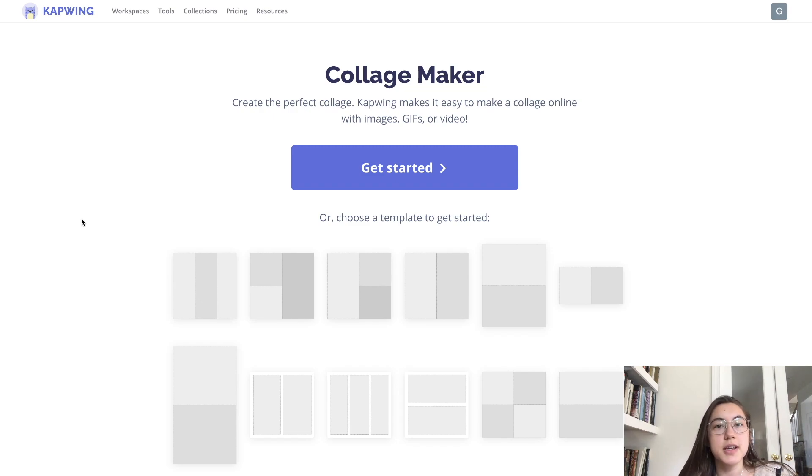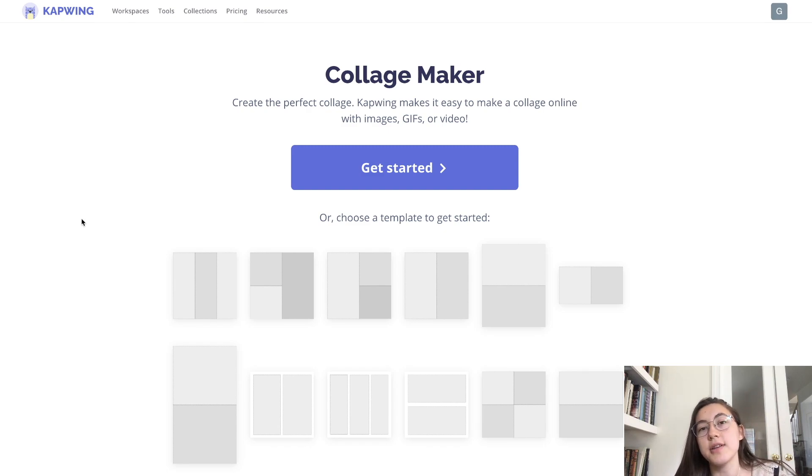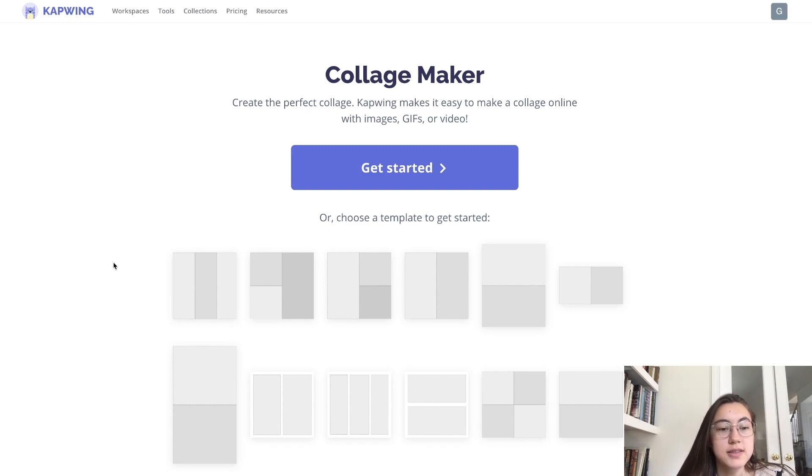All of them are free, and if you sign into your Kapwing account, there's no watermark added to your final product.